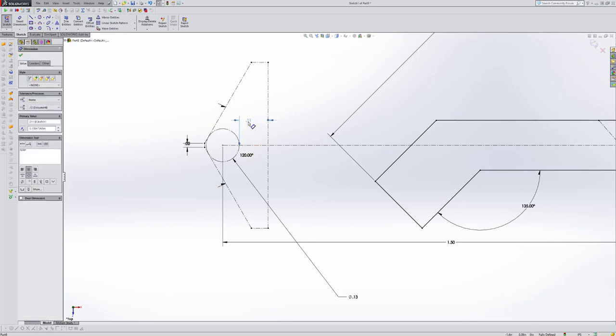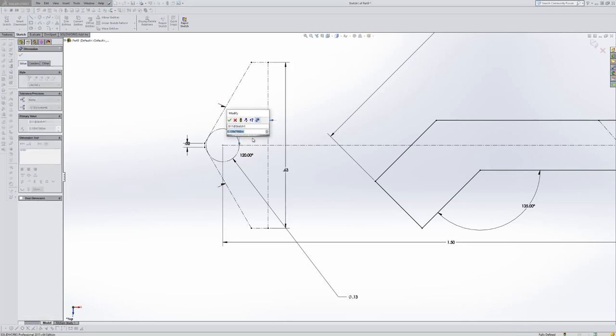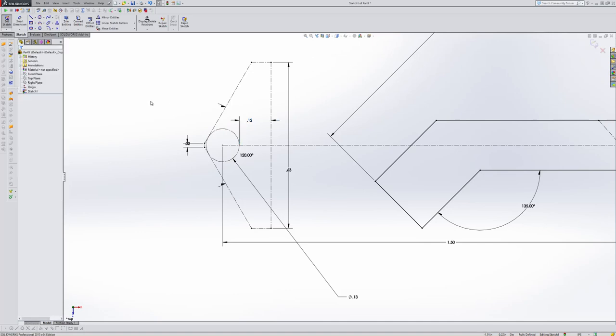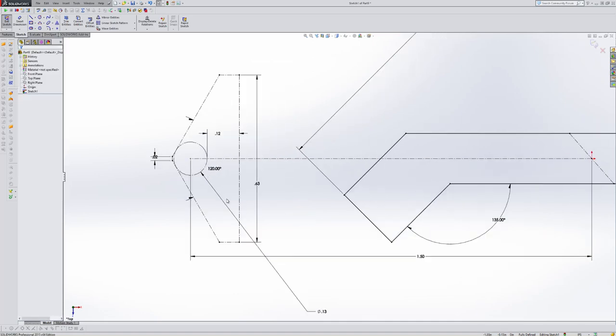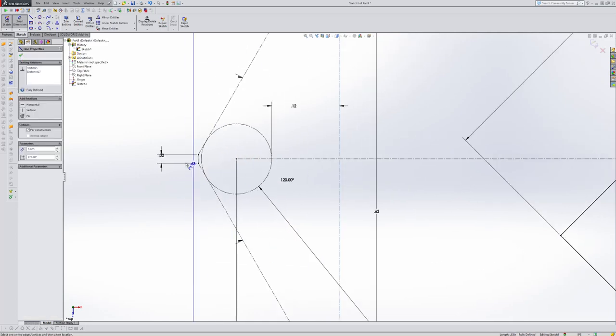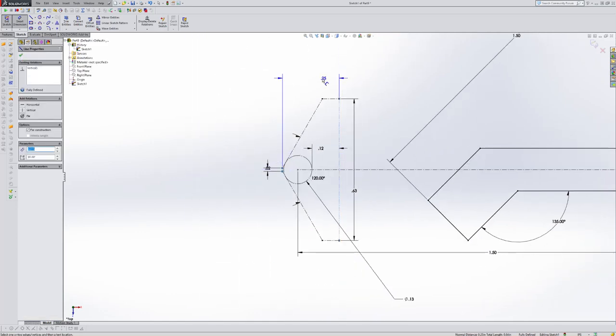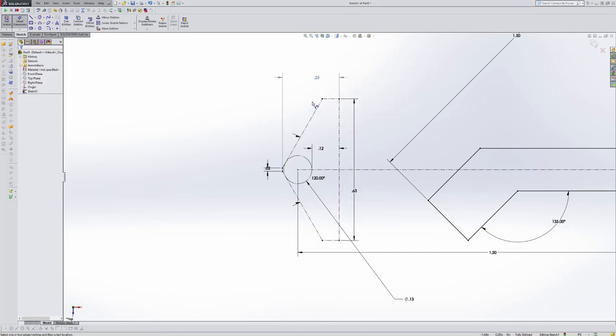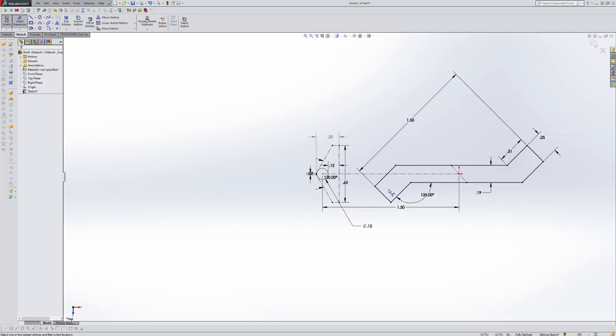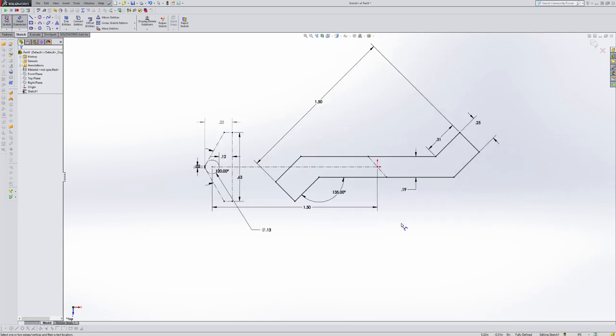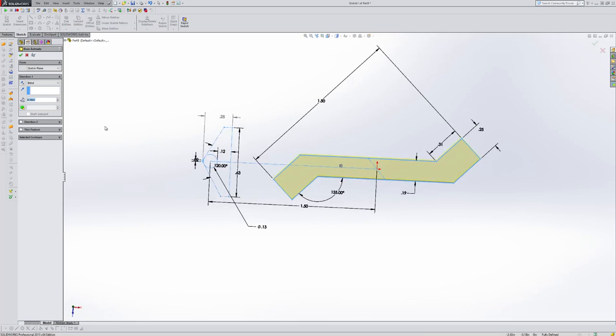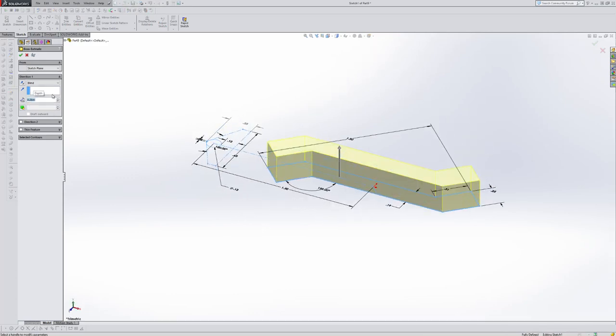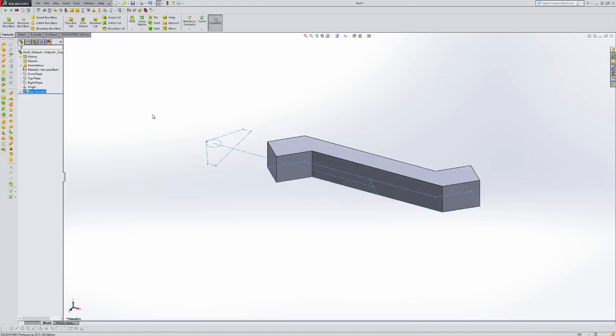So now we're fully defined, but it still didn't give me the overall height. This is where we want to come back and select this line and this line. It's going to yellow us. I'm going to place it down. Make this dimension driven. Yes. So now we have our overall thickness of this particular part. So I'm going to exit my sketch. I should still be in extruded boss base. I know that I want it to be 0.25 thick. So I'm going to go ahead and accept that.